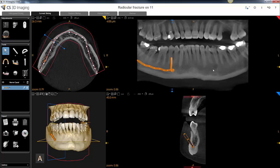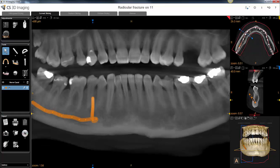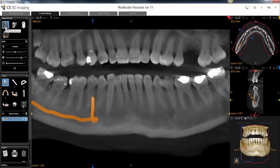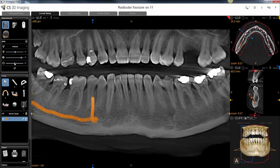If you want to see a little more contrast, come over to your MPR adjustments and down to your enhancement filter. Grab this slider and you'll start to see that panoramic start to look like a more traditional pan.